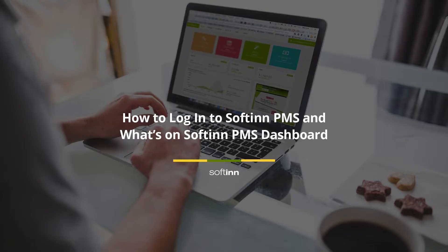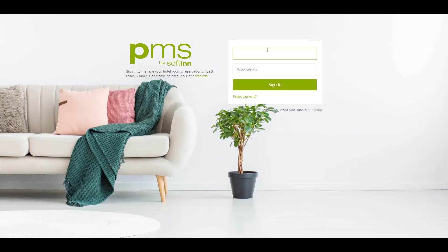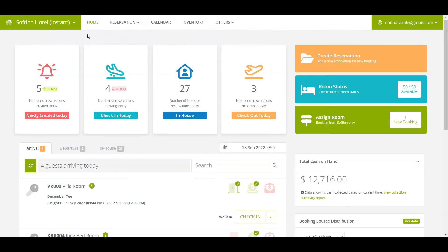How to log in to Soften PMS and what's on the Soften PMS dashboard. First, log into Soften PMS. You have successfully logged into Soften PMS, and this is the PMS dashboard.